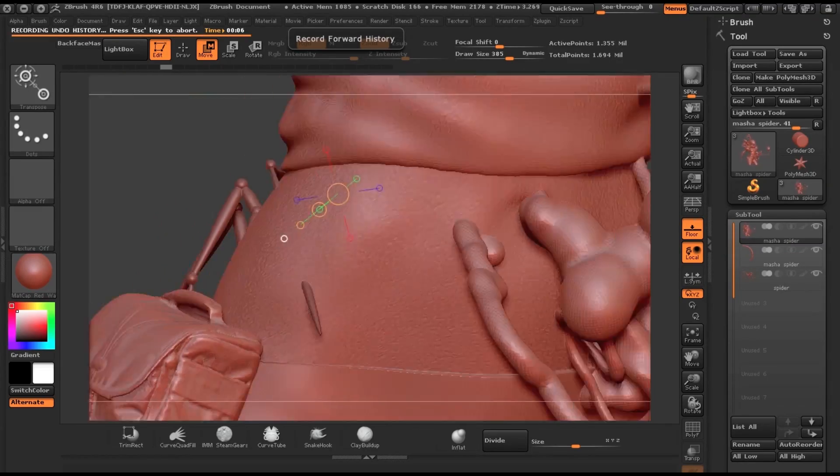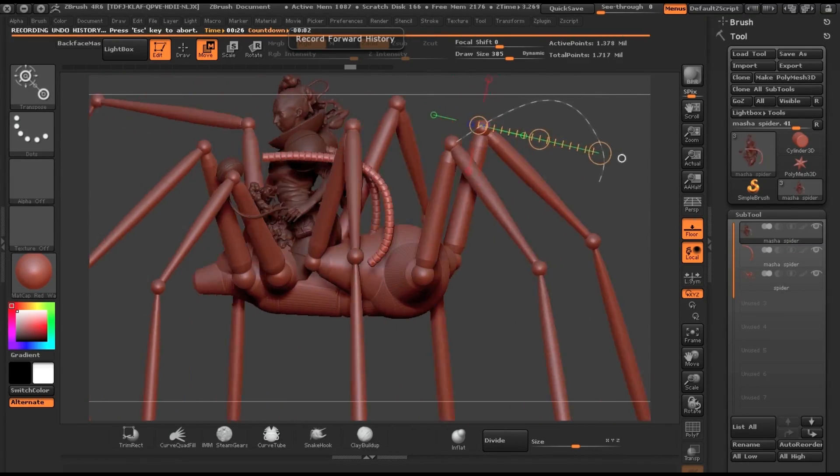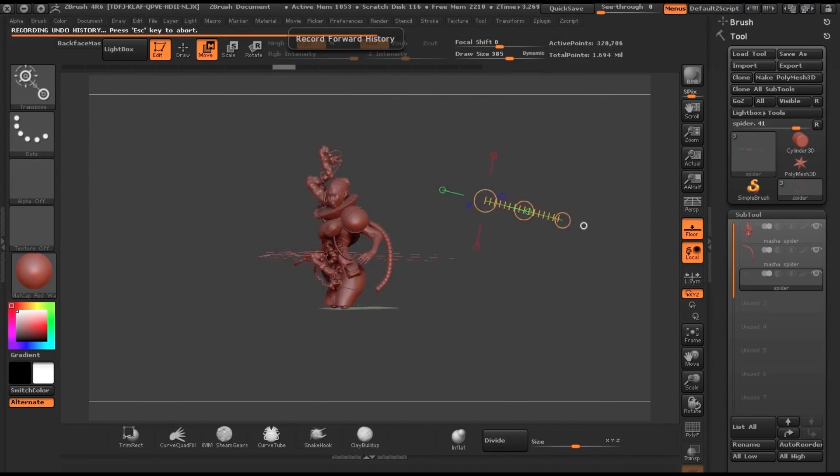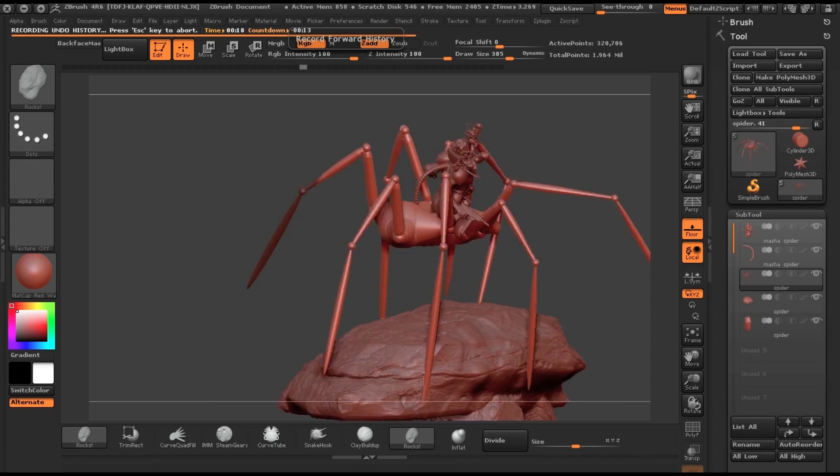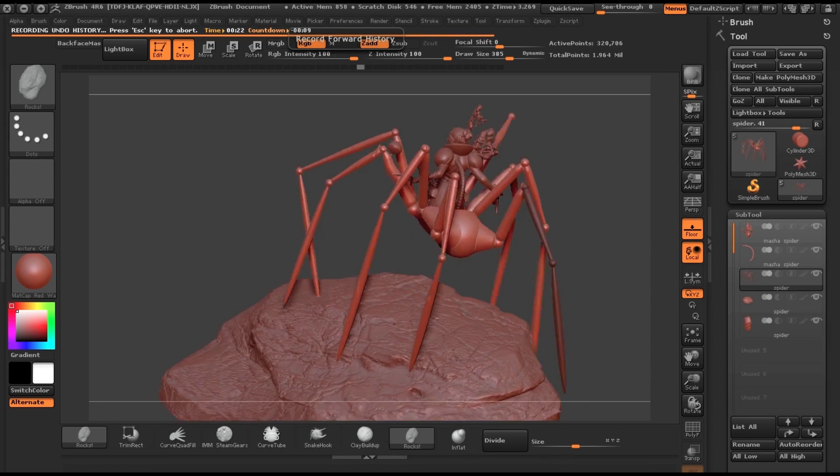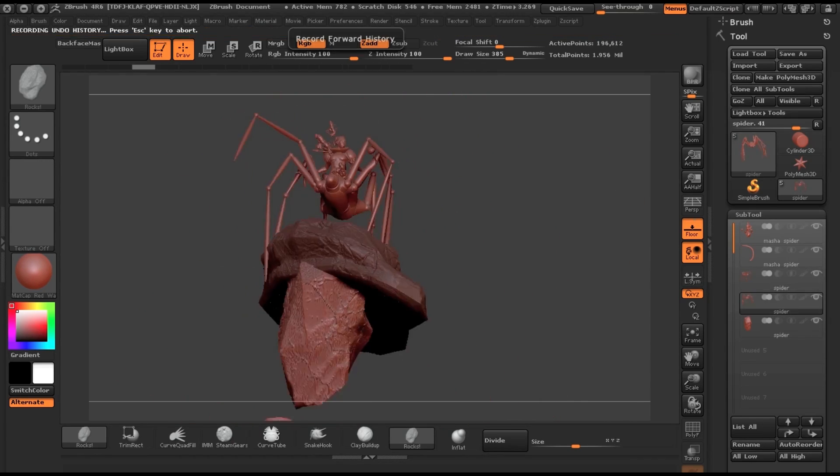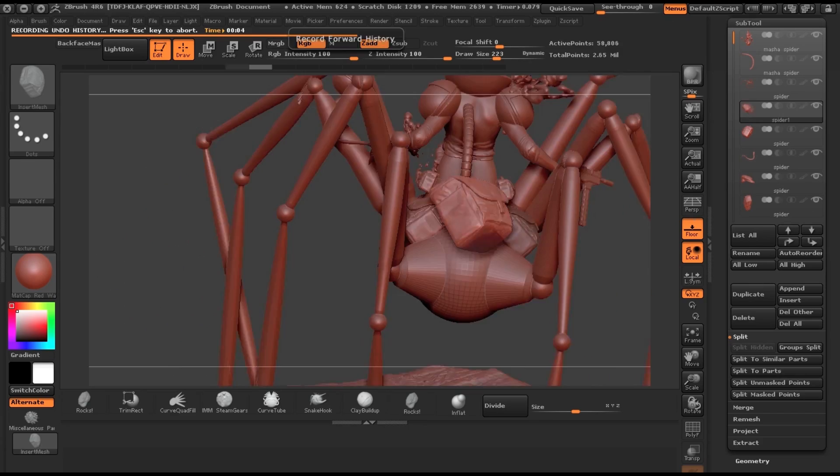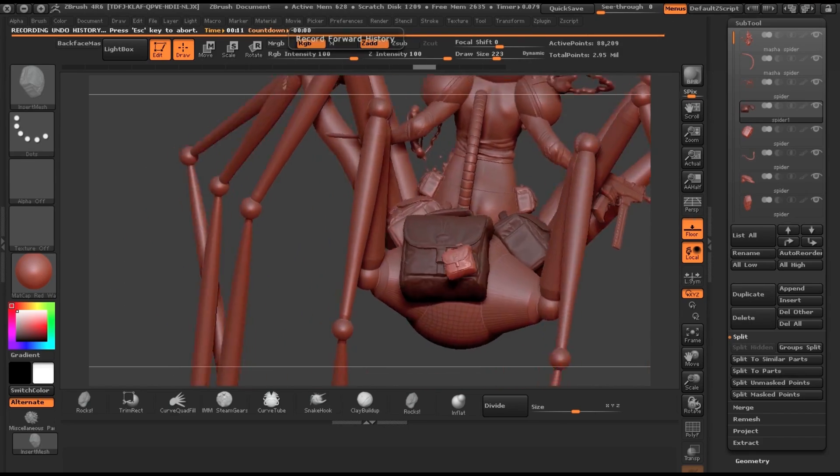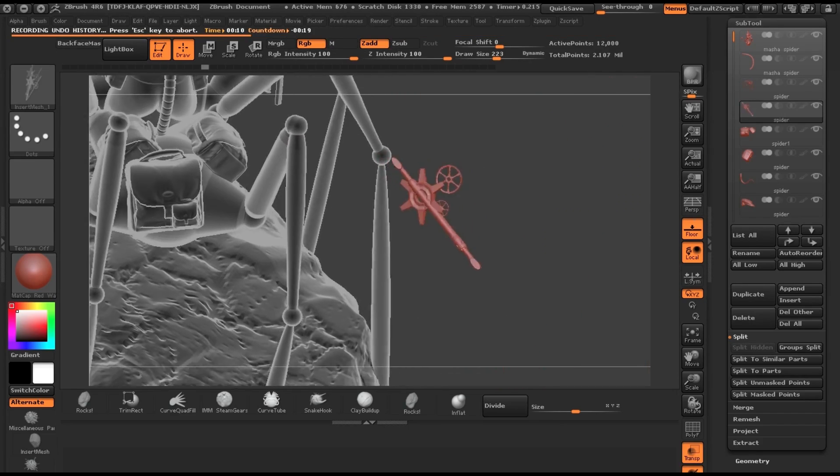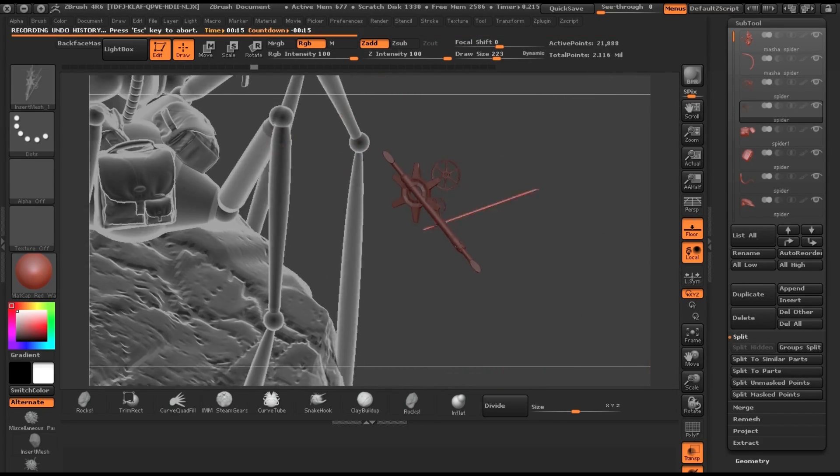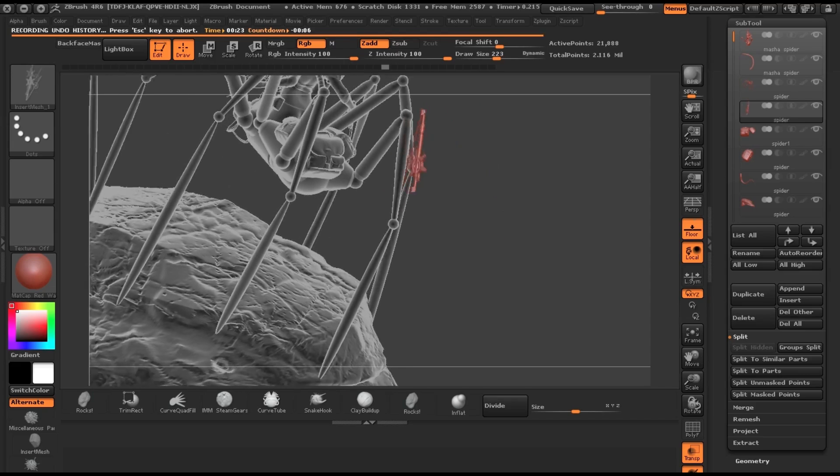I took my female character that I already had from the other demo, dragged her on, and then dragged some rocks on, backpacks, and other elements.